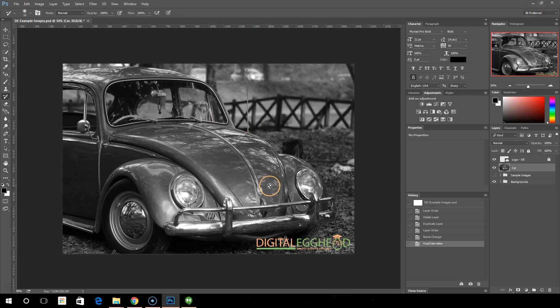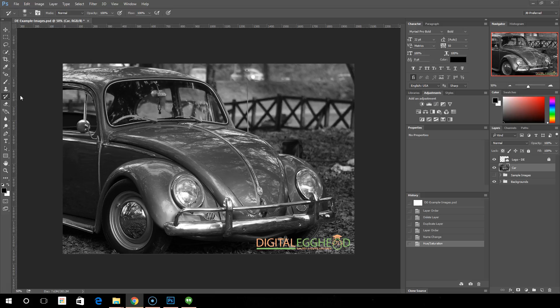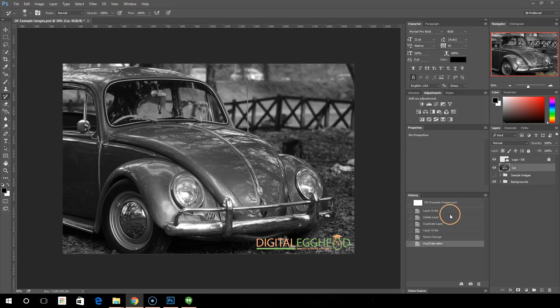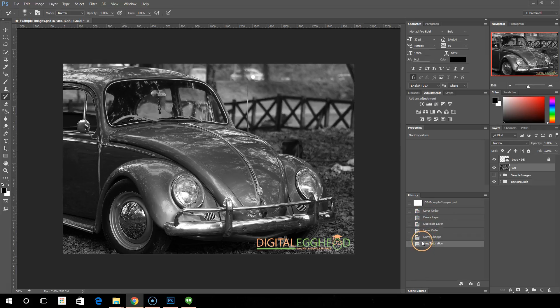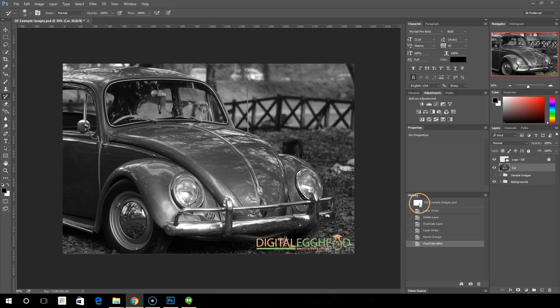Now what the history brush does is it's going to paint an earlier version of your file onto your current layers. Let's see what that looks like. Over here in the history we can see there are several steps that we've gone through, and there's these little boxes on the left.